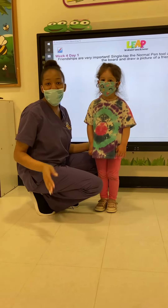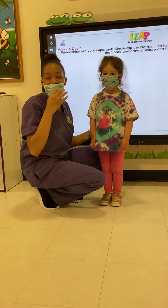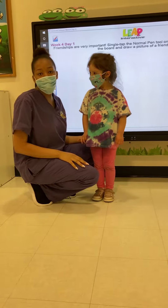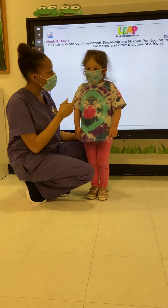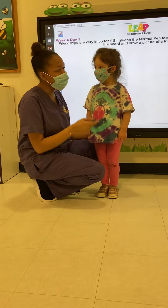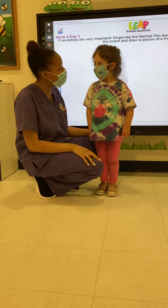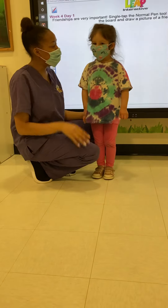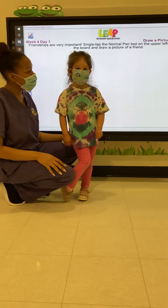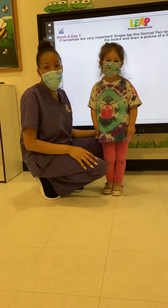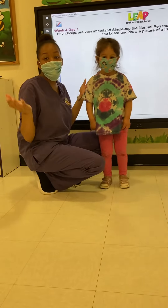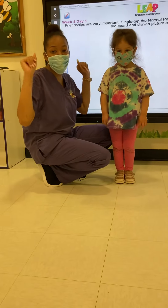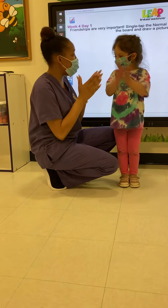Hi friends! Welcome back to TLE Time! And today I have a special guest. I have a... Elisa. Say it again? Elisa. Tell them! Elisa. Good job! And we are doing some Leap Interactive! Yay!